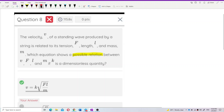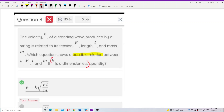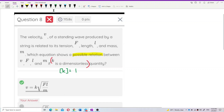It says that K is a dimensionless quantity. Dimensionless means the dimension of K is equal to 1 — it has no dimension.